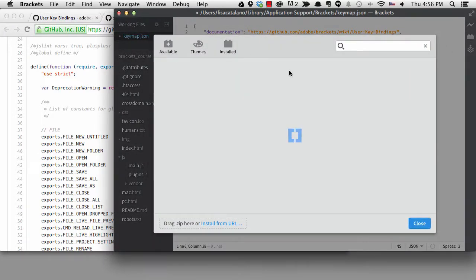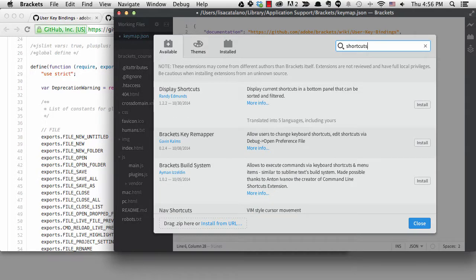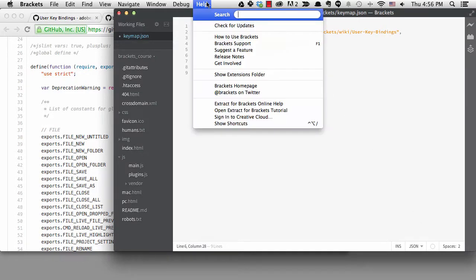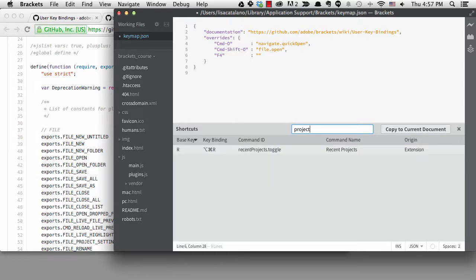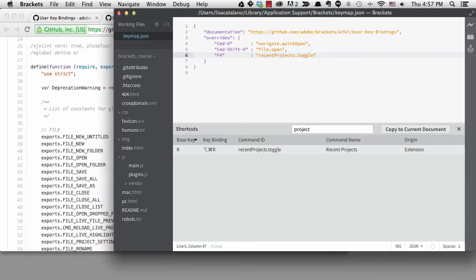I'll go to the extension manager and search for 'shortcuts' and install it. If we go to the help menu, we can see there's a menu entry for it, and also a shortcut — control plus alt plus slash — which is the same on both platforms. It gives a full listing of every keyboard shortcut, from vanilla Brackets and also from any extensions. I'll filter for 'project', and type recentprojects.toggle and save. Now I can get to recent projects more easily with F4.